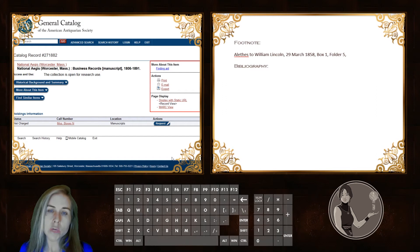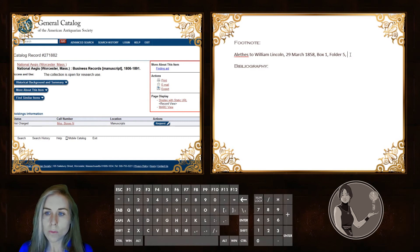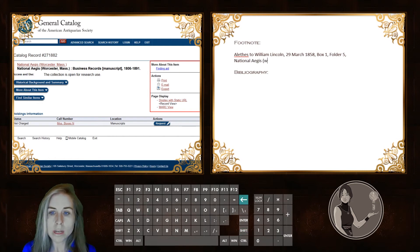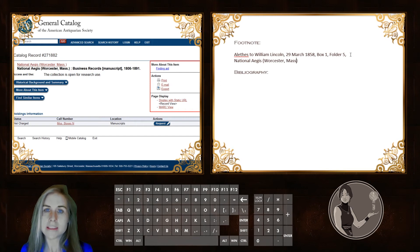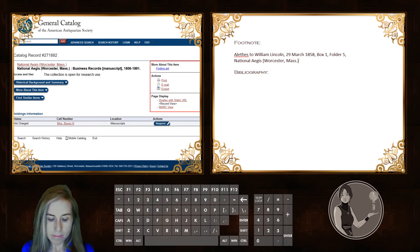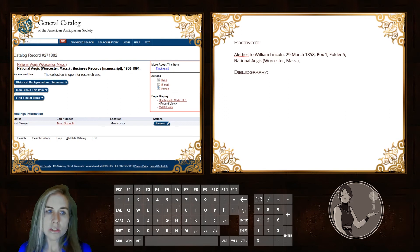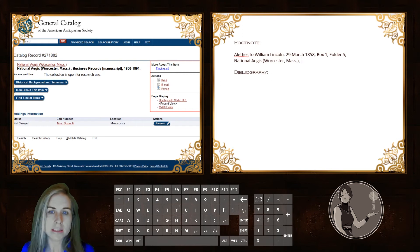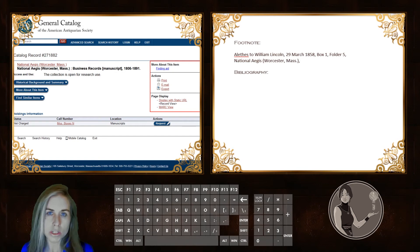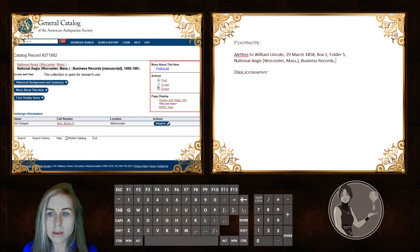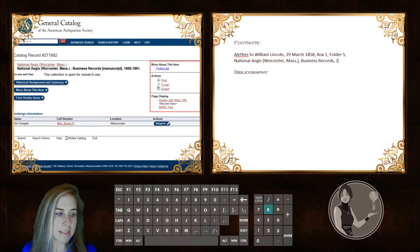If it had been a personal name, you would still put first name first, surname second, like you would for any other footnote reference. But in this case, we'll put the corporate title, which is National Aegis, and we put in the city, Worcester, Mass., because there are very many newspapers called the National Aegis and this differentiates it. After that, we put a comma, and we put the name of the collection itself. The collection is called the National Aegis, Worcester, Mass., Business Records Manuscript, but to avoid repeating details, I'll write a more truncated version: 'business records,' followed by the dates 1806 to 1891. I didn't include 'manuscript' in brackets, because that information is really just for users of the catalog to understand these are manuscripts rather than formal printed documents.